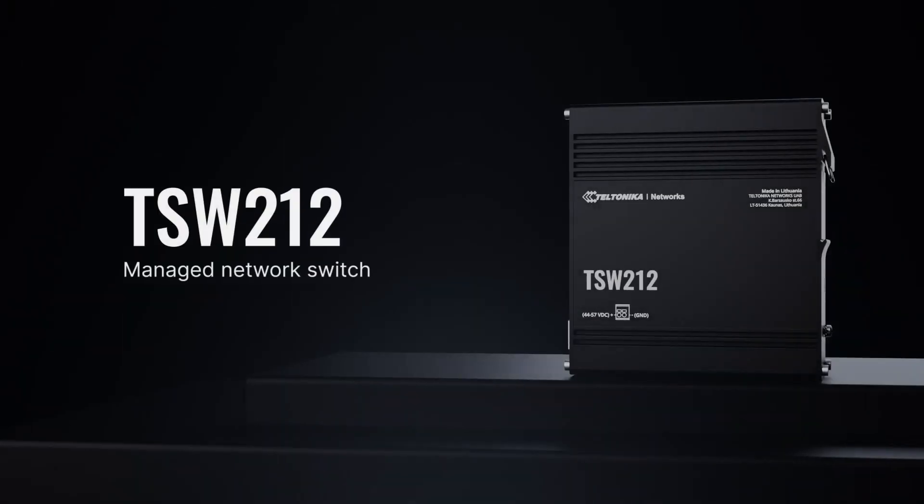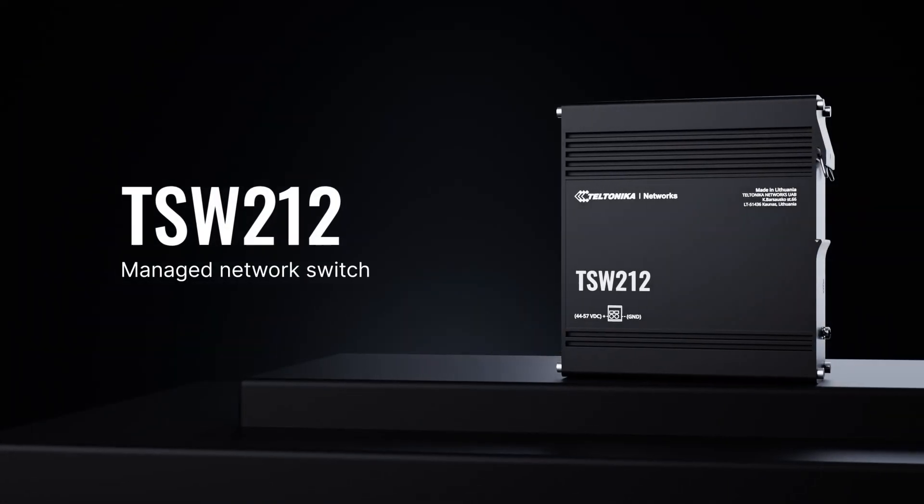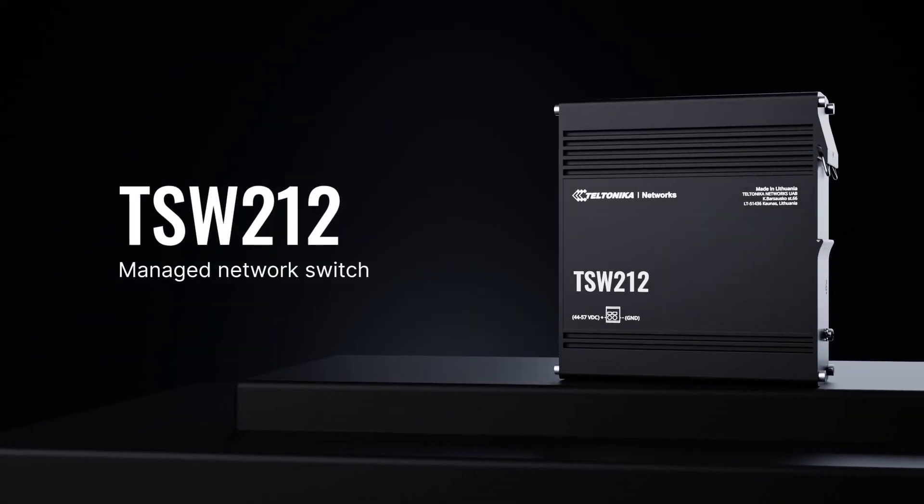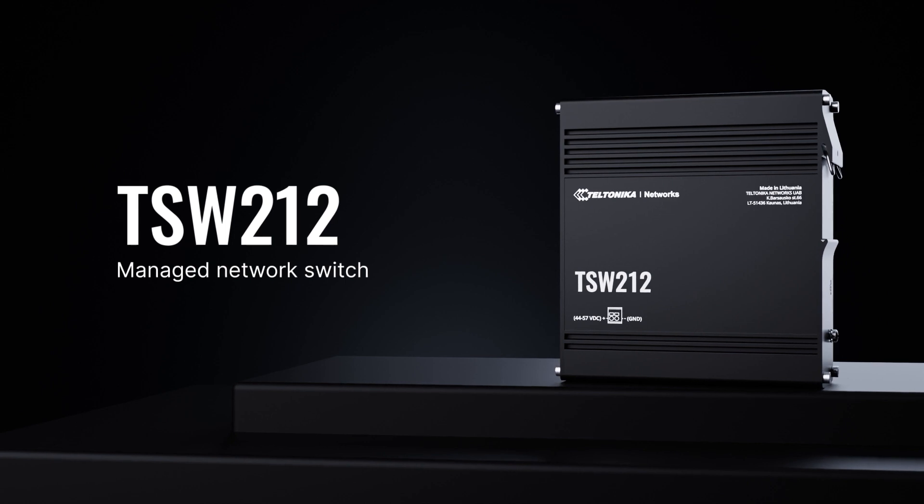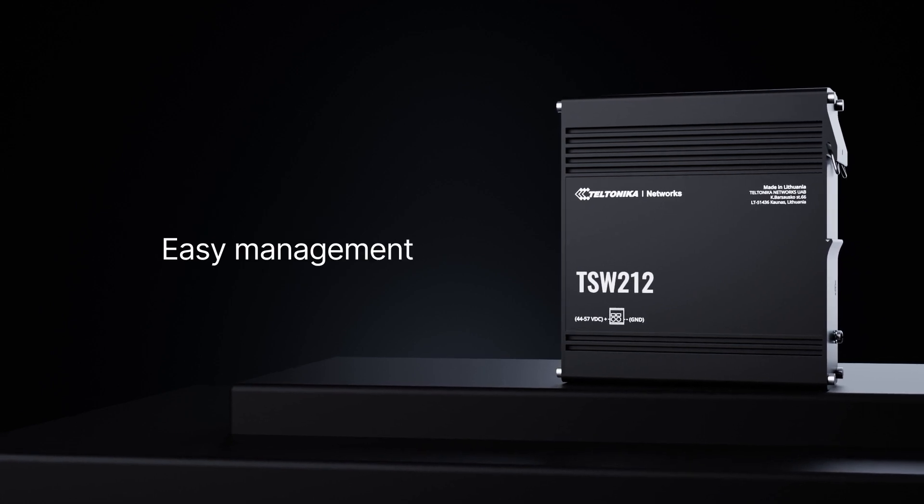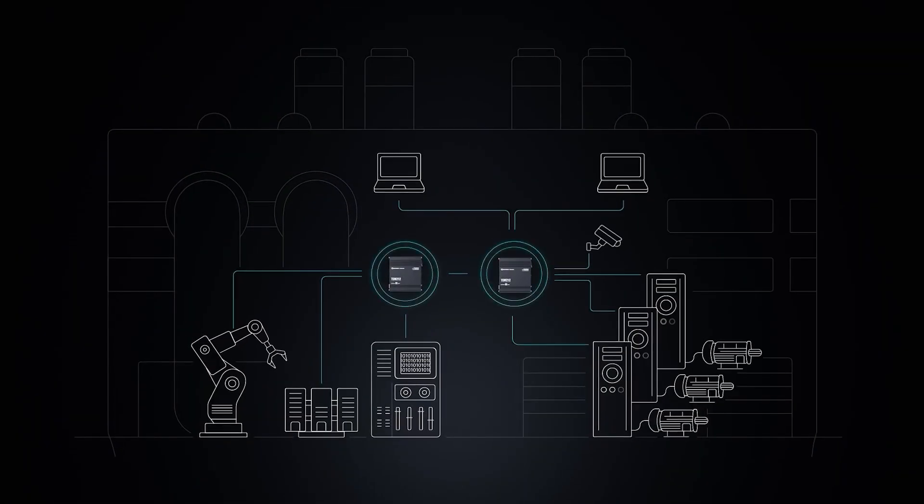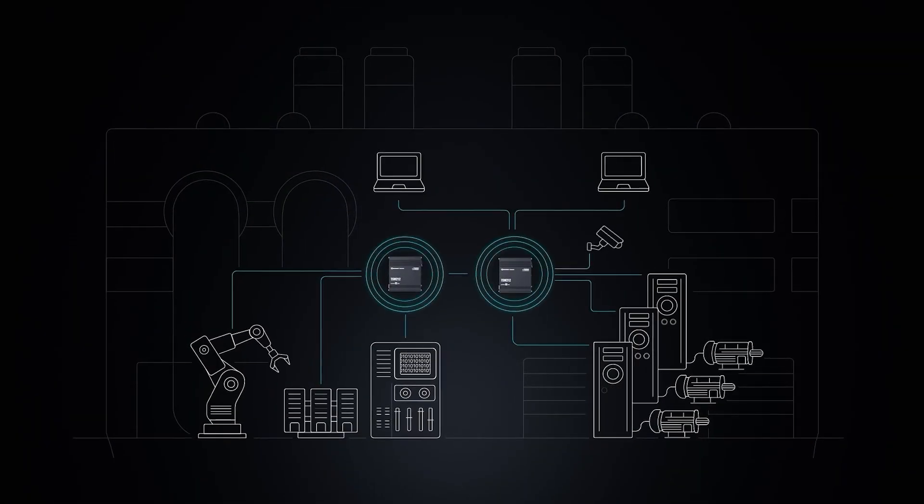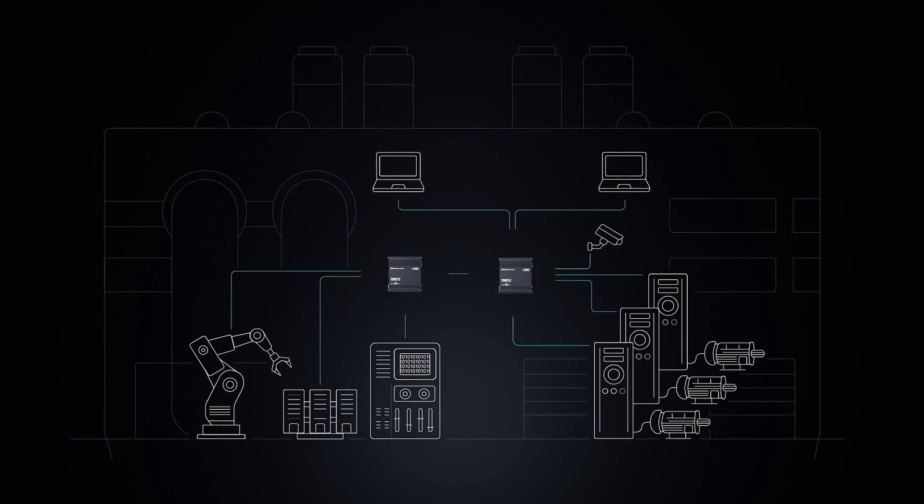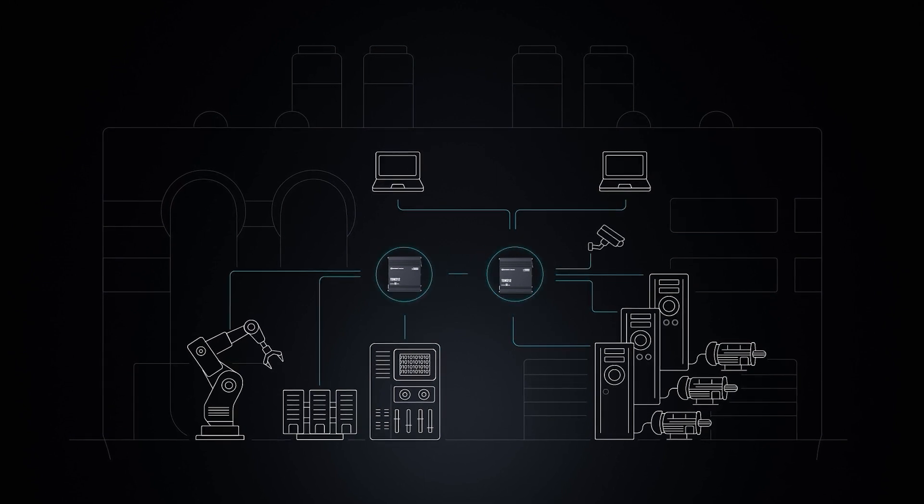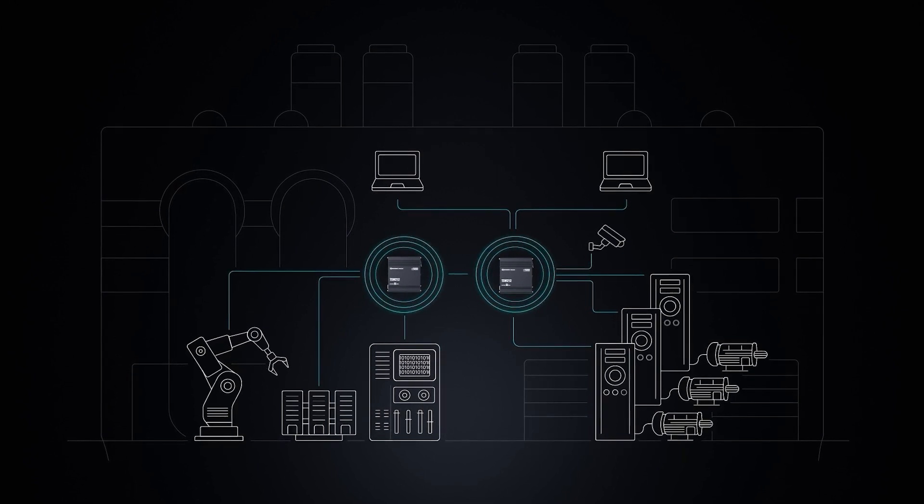Teltonika Networks presents the TSW212 Managed Network Switch for easy management and maximum reliability. Take control of your solution with this switch designed to manage large-scale systems.